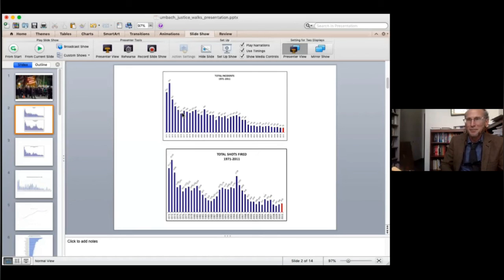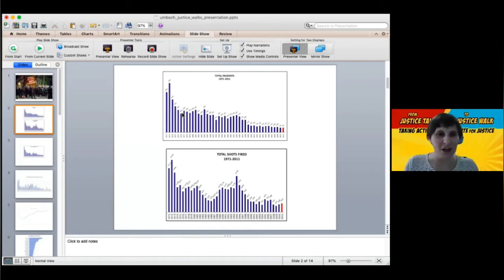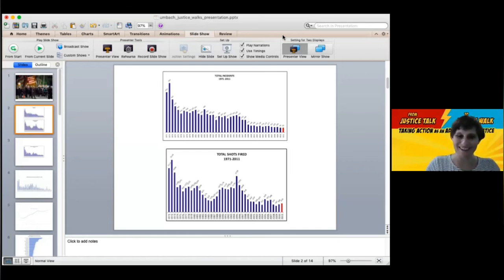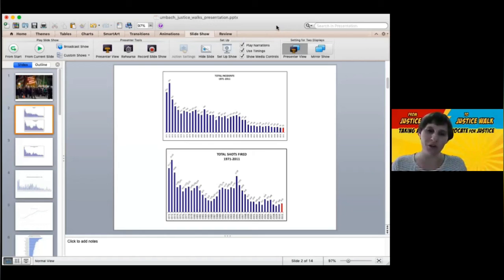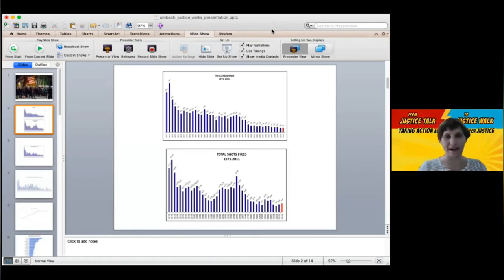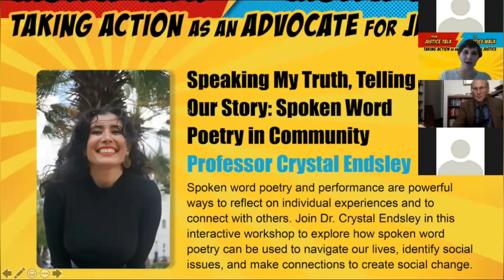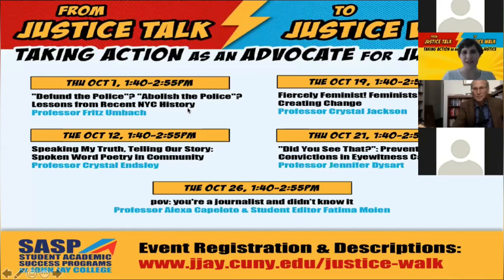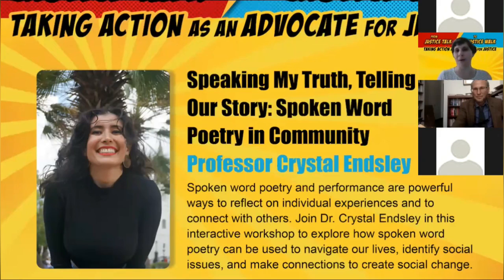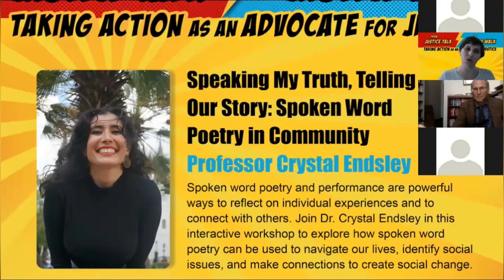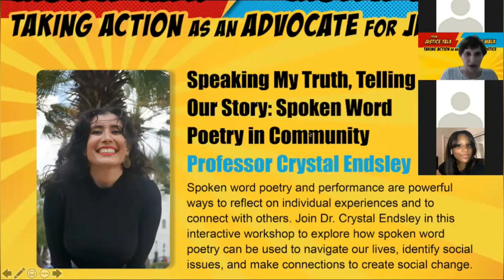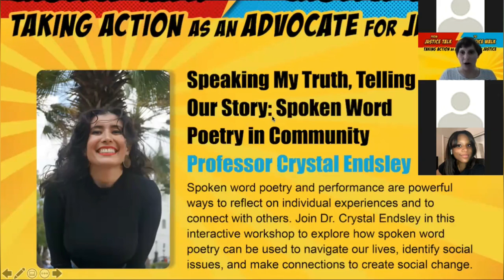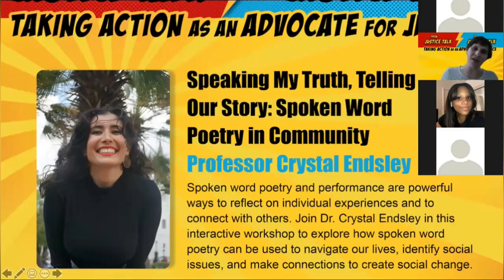Okay. Started to talk before unmuting. Not wise. Thank you. Thank you so much, Professor Umbach. And thank you everyone for the questions. Thank you to my co-host. We hope that you enjoyed today's justice talk. If you're interested in more ways to make a difference and take action, I want to bring your attention to our next justice walk event coming up on October 12th, 140 Community Hour. It's called Speaking My Truth, Telling Our Story, Spoken Word Poetry in Community with Professor Crystal Ensley. We will be sending out an RSVP link to this event. You can see it up on your screen. And again, thank you all for coming.